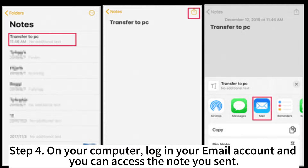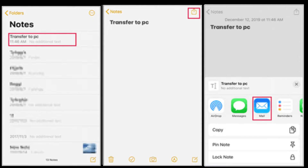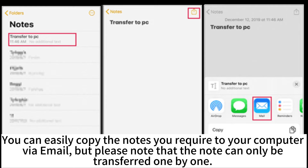Step 4: On your computer, log in to your email account and you can access the note you sent. You can easily copy the notes you require to your computer via email, but please note that notes can only be transferred one by one.